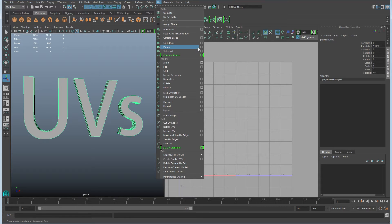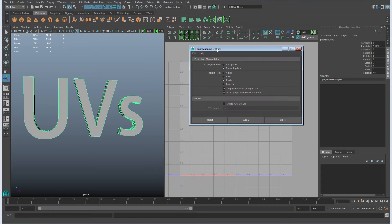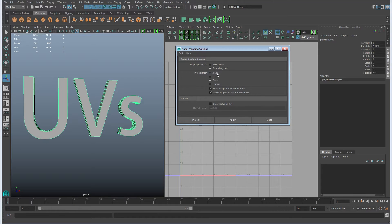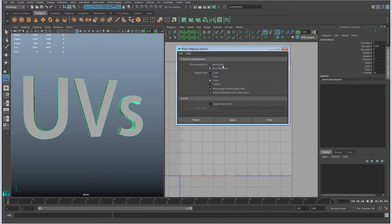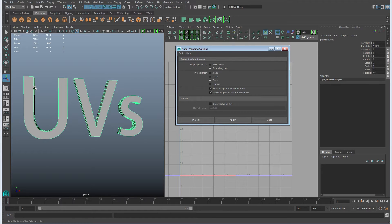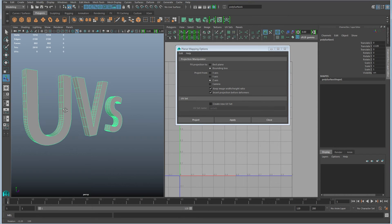So I'm going to go ahead and pull out to the options here so you can see what's going on. A planar projection can be aligned to any one of the world axes or the camera or you can set it to best plane which allows Maya to select the plane to try to project those faces. And basically the way this works is imagine that you have a projection screen and a projector.